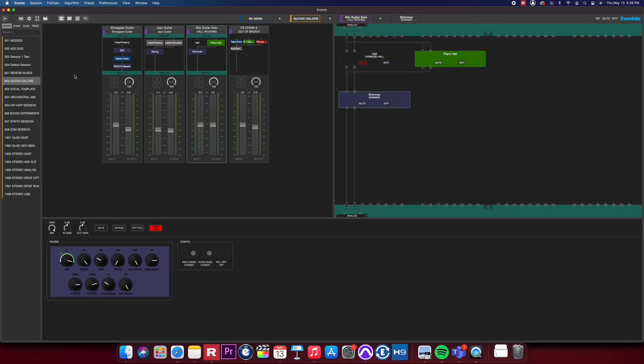I hope this helps you get started with Emote 2.0, and we can't wait to hear the music and sounds you create with the H9000.